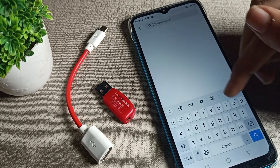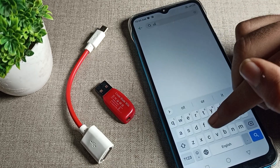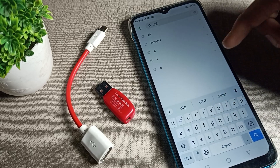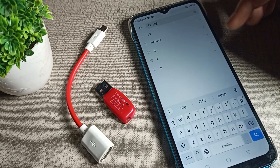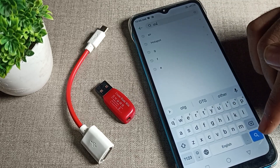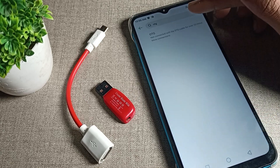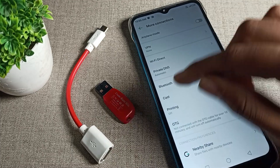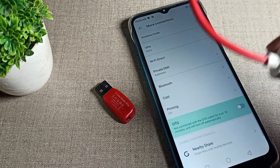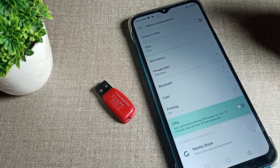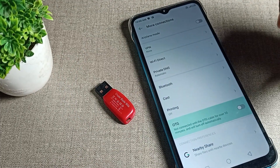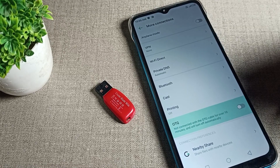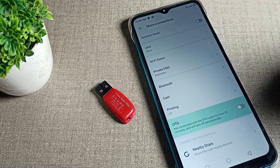In the phone settings, we will search for 'OTG'. As you can see, the OTG connection can be found right here. When you use OTG with your phone, you can see it shows 'not connected' when no OTG cable is attached.